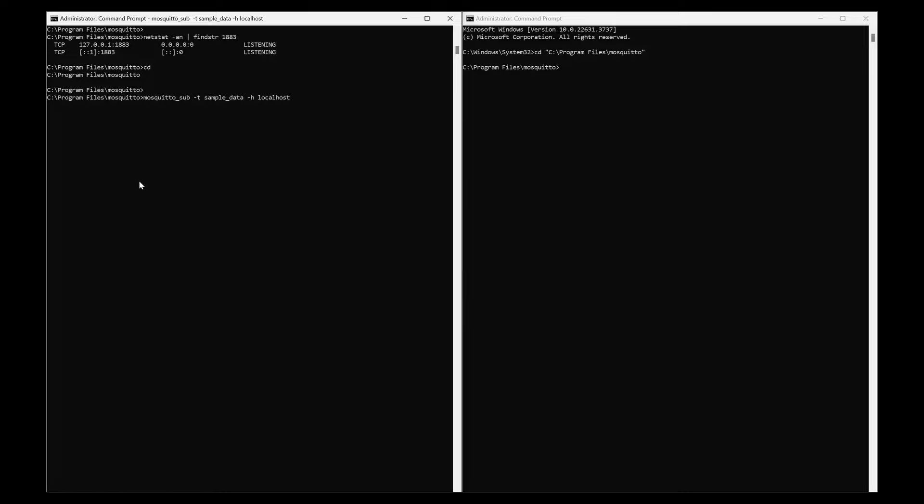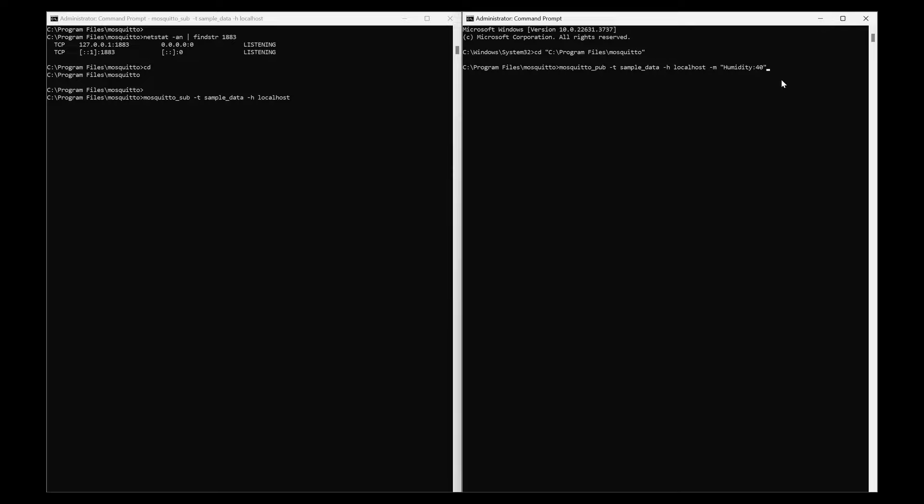Now on the right side, another command prompt, I will be using 'mosquito_pub', which is a publisher with the same topic 'sample_data' and same hostname 'localhost'. The message will be '-m' with 'humidity=40'. When I send that, immediately you can see the 'humidity 40' is coming to the subscription. I will also change the value to 50. You can see that as well.